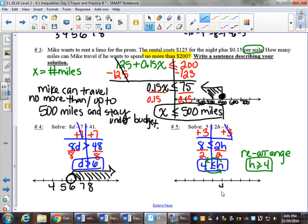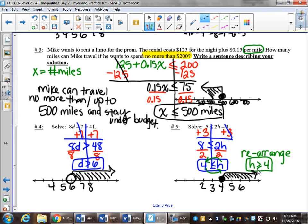Graphing it: solid dot on 4 to the right. Solid dot because I see the or equal to, to the right because it's greater than 4.